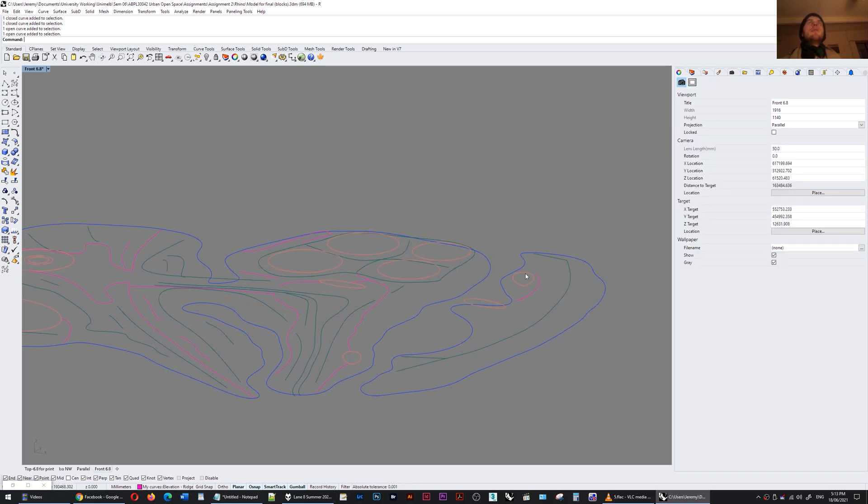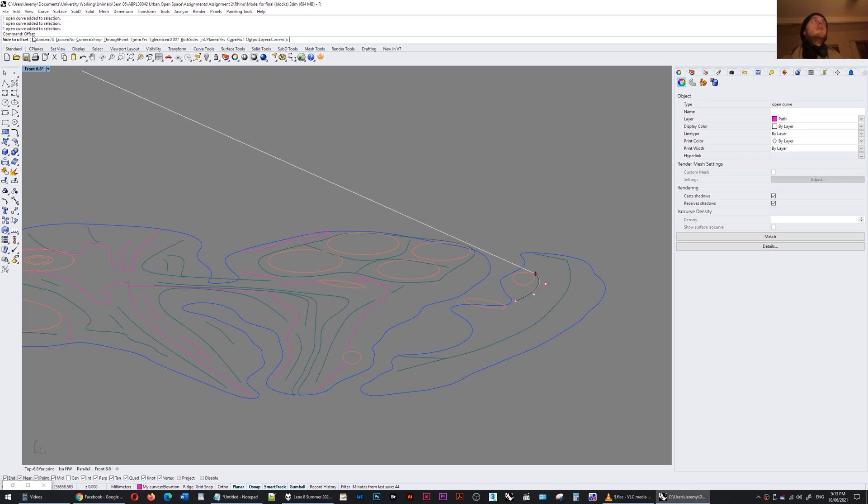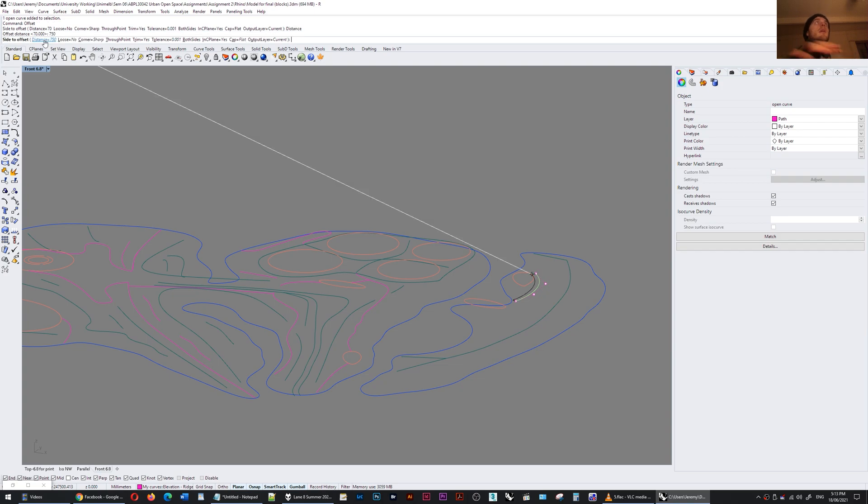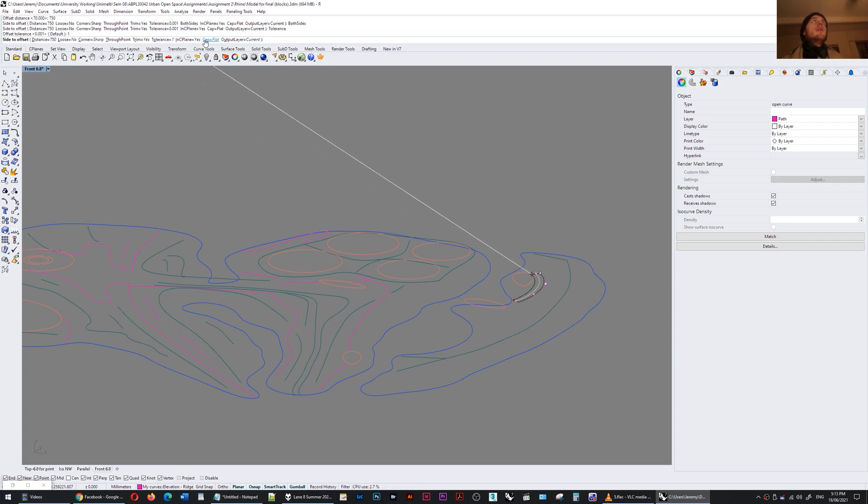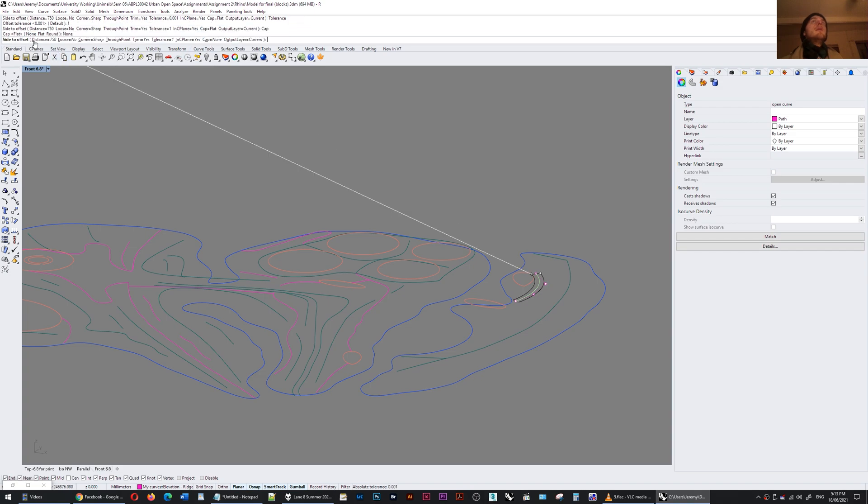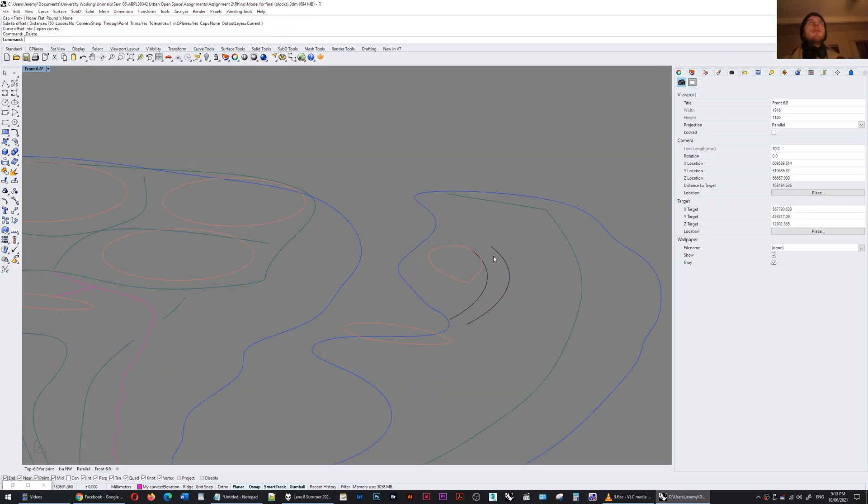I might just offset this one to show you. Offset distance I'm going to put at 750 and I set it to be both sides. Tolerance 1, that's fine. Cap I'm going to do none. So I'm going to delete that original curve now.